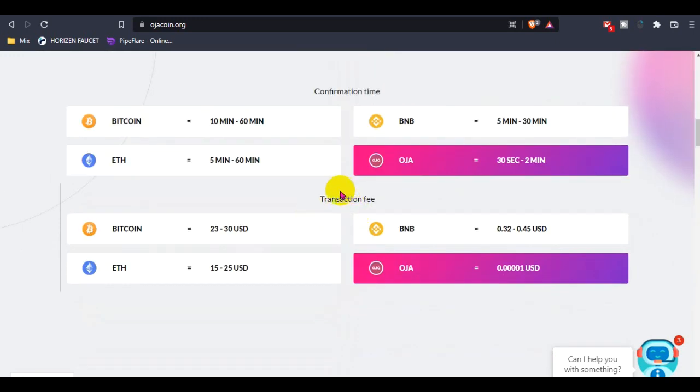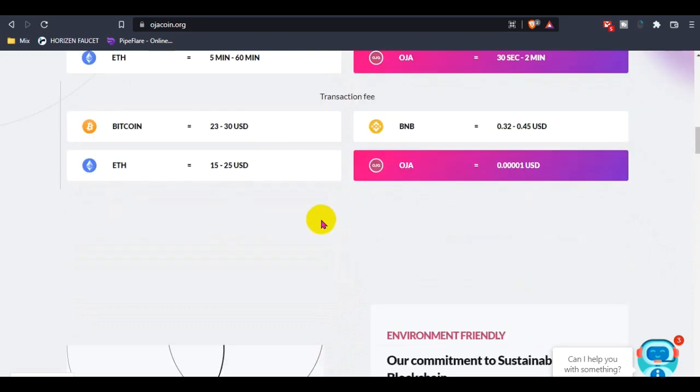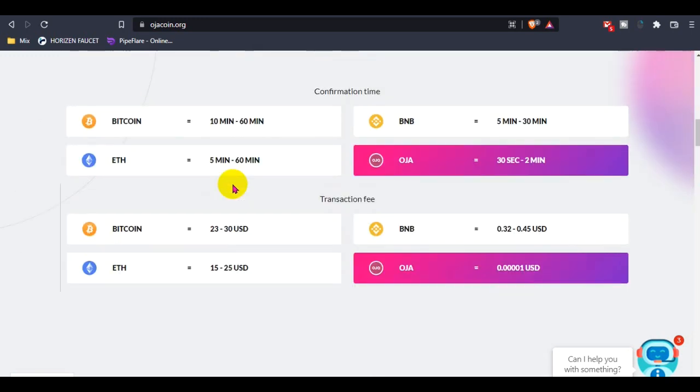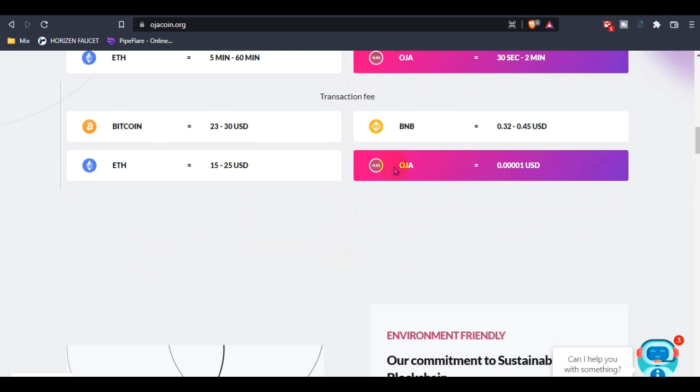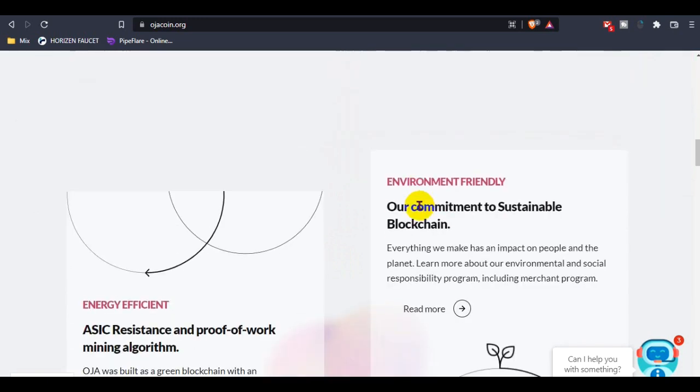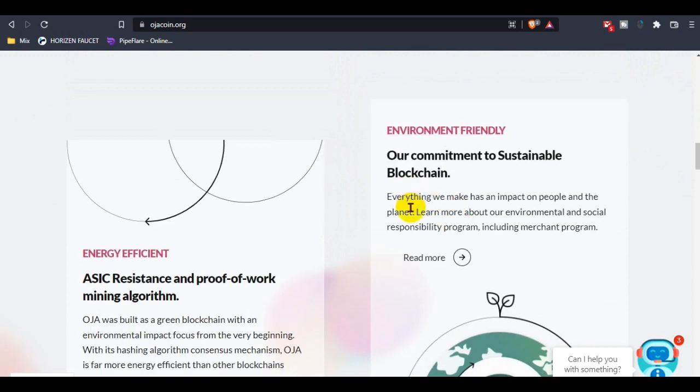Ethereum transaction fees are getting much higher day by day, and Hoza is going to make it as low as possible. This is the environment-friendly detail - their commitment to sustainable blockchain. Everything they make has an impact on people and the planet.